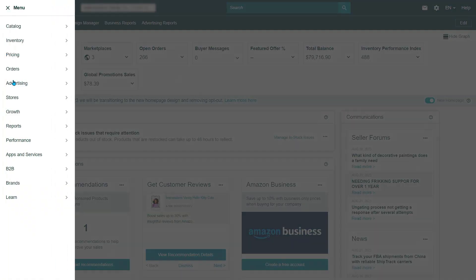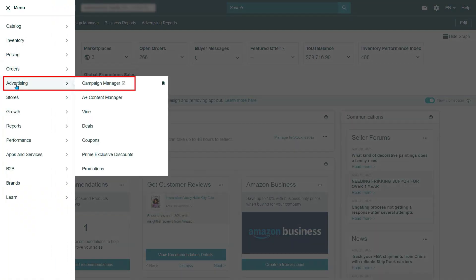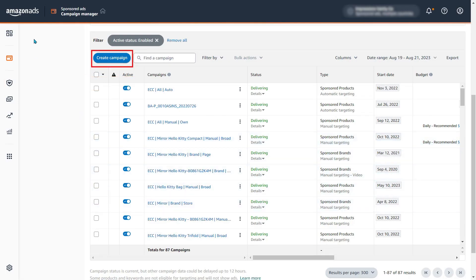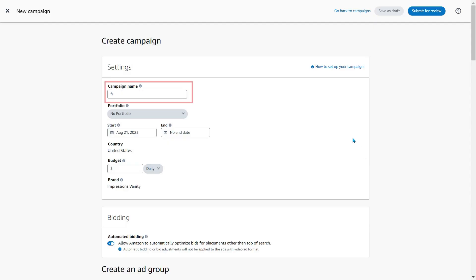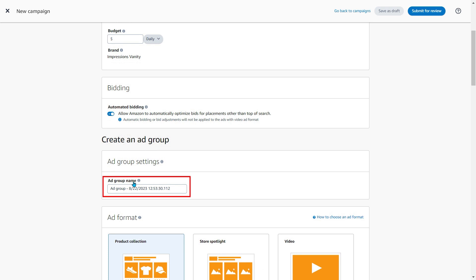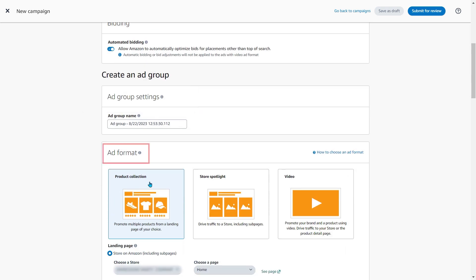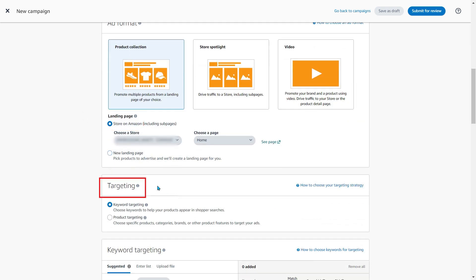To create a Brand Headline Custom Image Carousel ad, you will need to go to the Amazon Advertising Console and click on create a new campaign. Then select the Sponsored Brands ad type and continue. Once you are inside the campaign setup, everything will seem familiar: campaign name, budget, ad group name, ad format, landing page, and targeting.